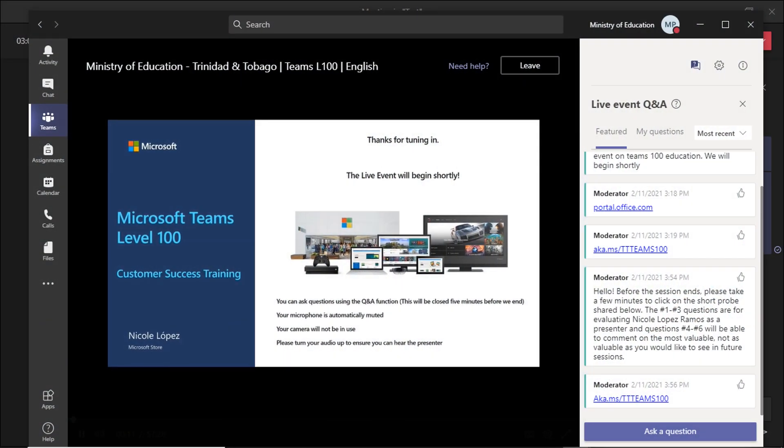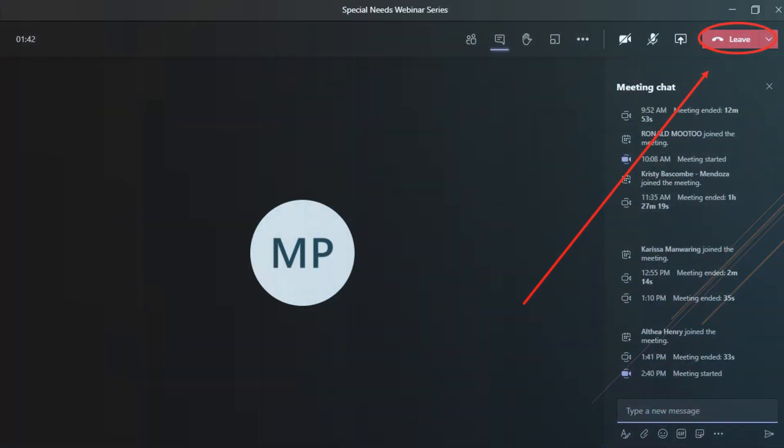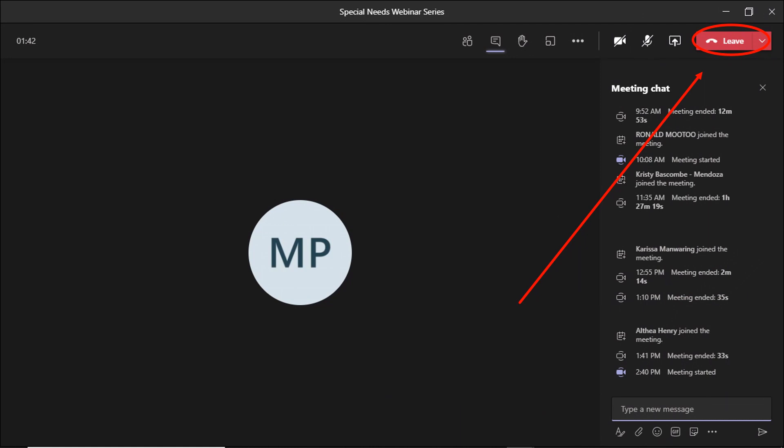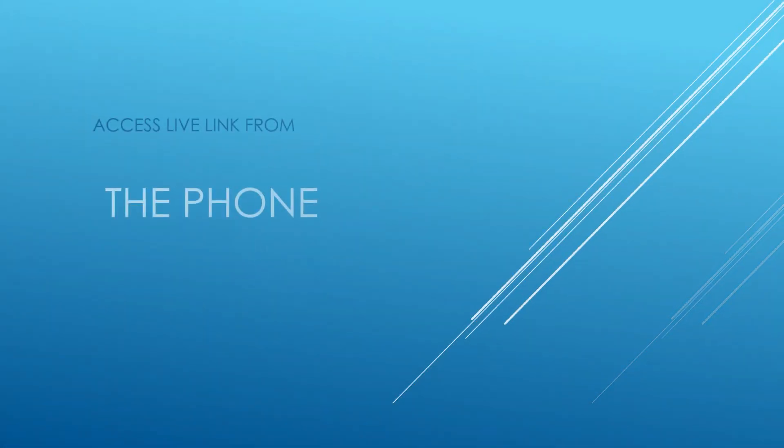You would click on the link for the live event. It should take you to a page to join the live event. After that, you will leave this session and go to the live event, focus on it, and enjoy your session.